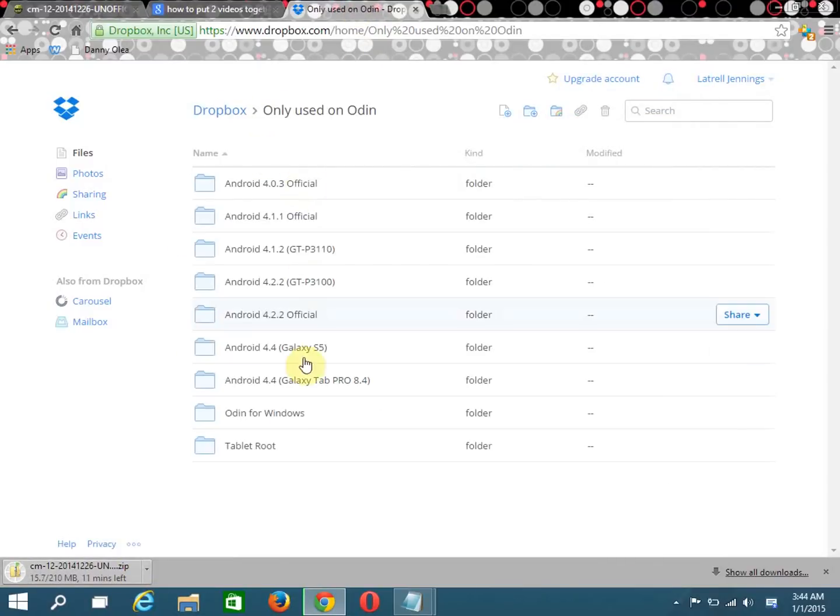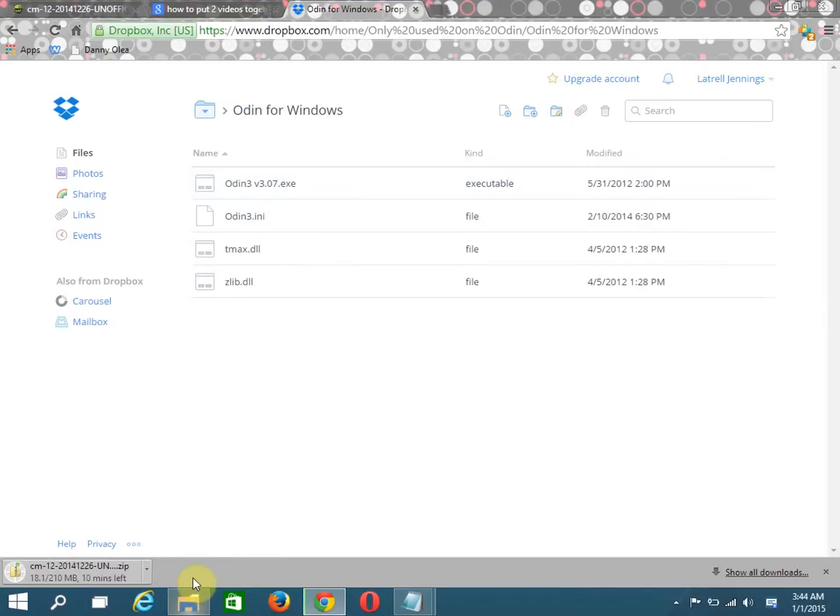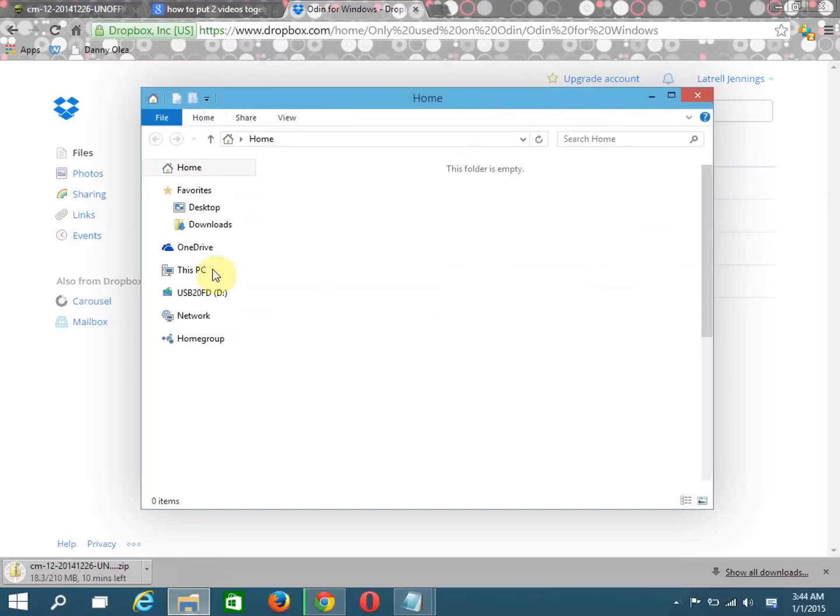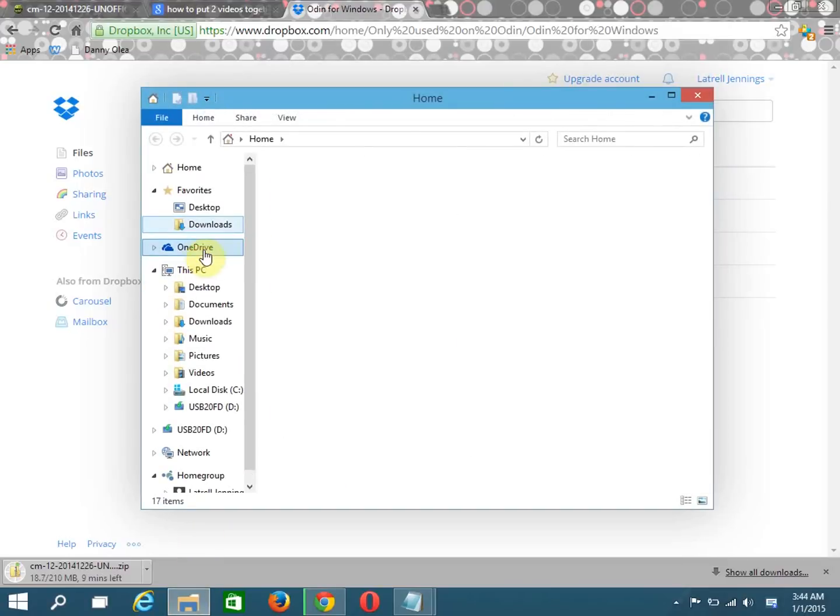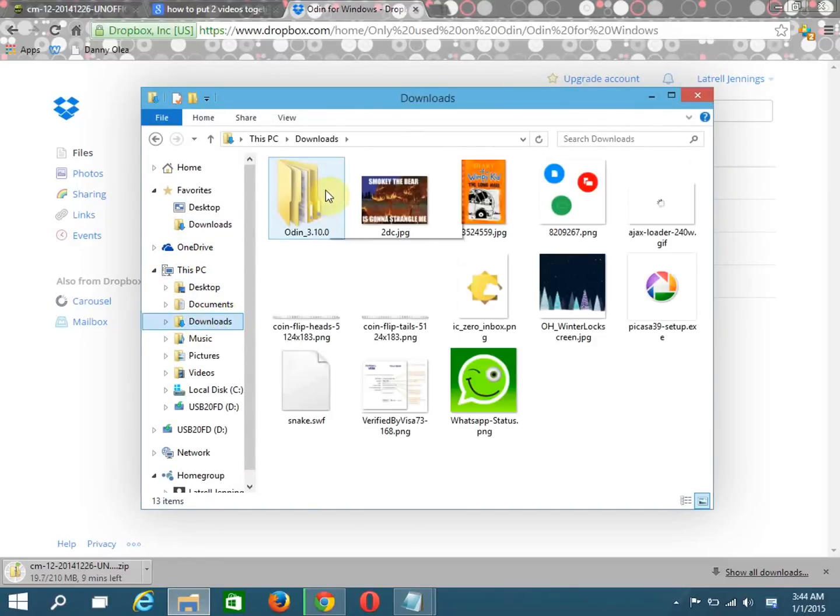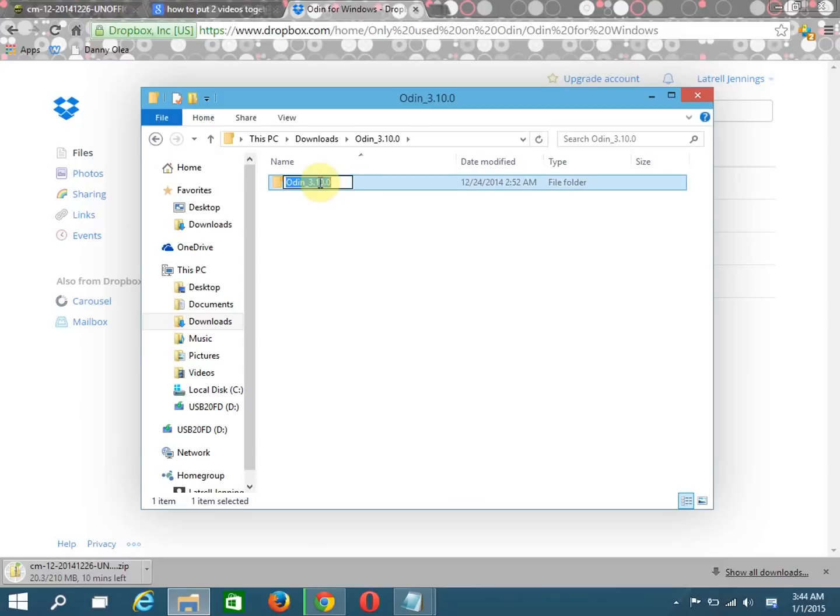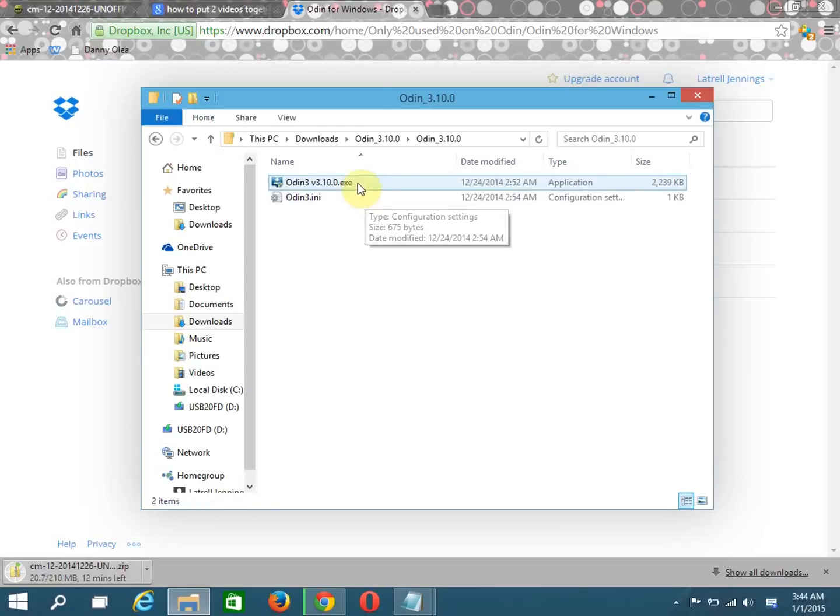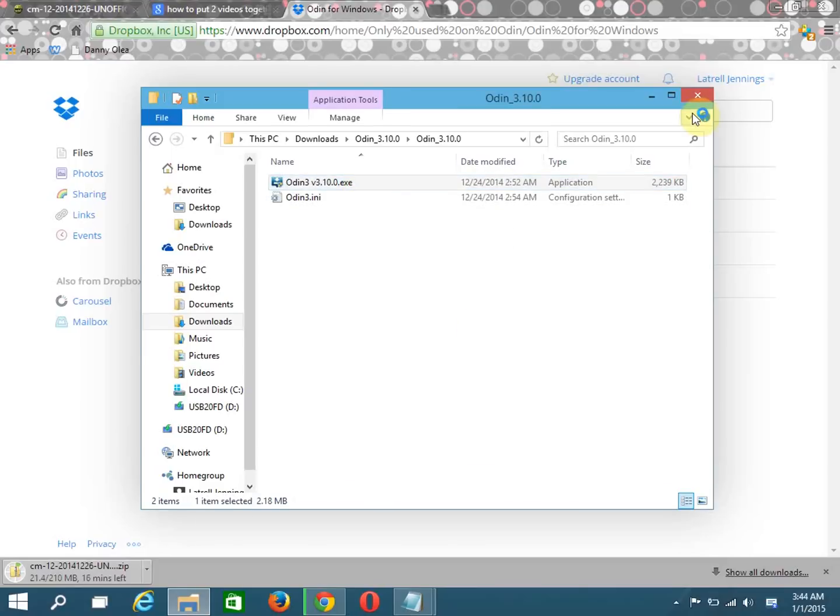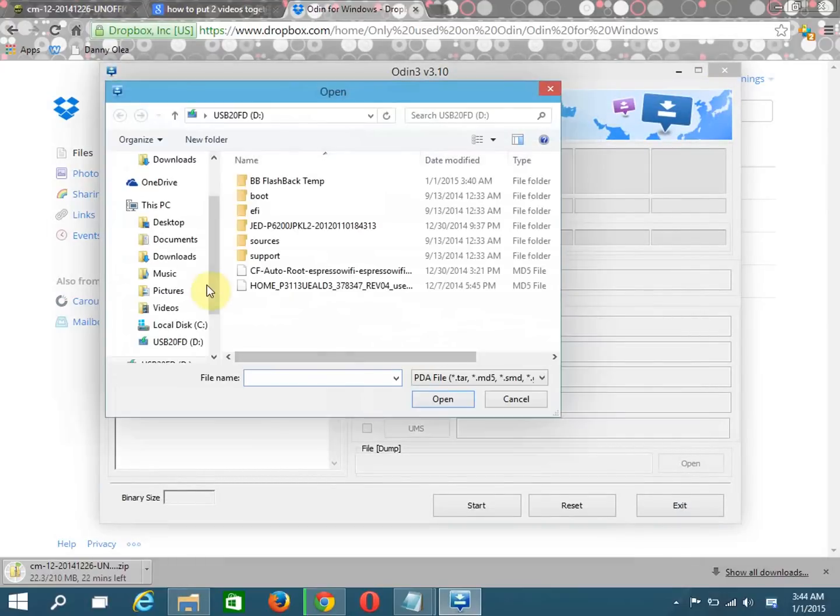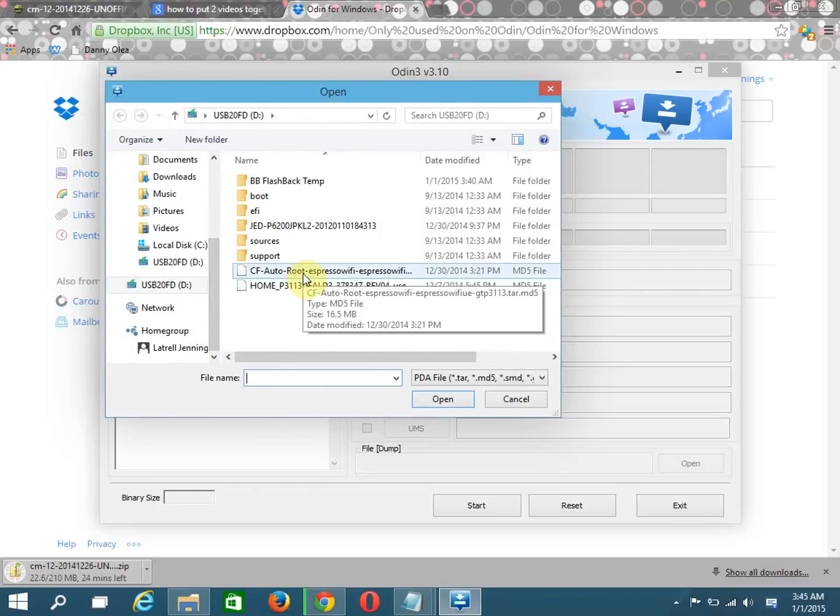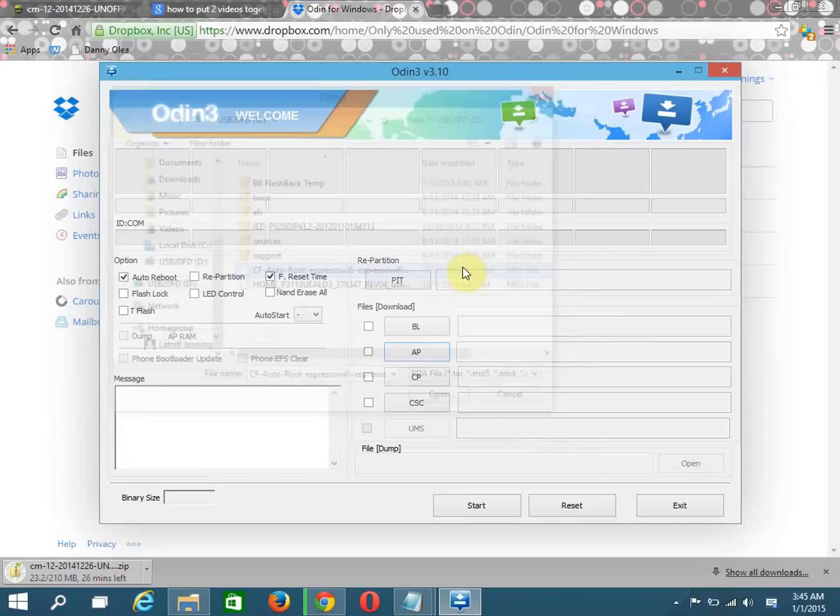I'm going to put a description below for Odin too. Currently I just have this version, Odin 3.0.7, but I just downloaded 3.10, and that's what I'm gonna most likely put in the description below. I'm gonna click AP and then look for my file.